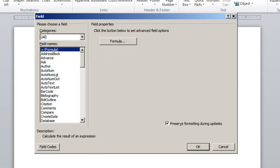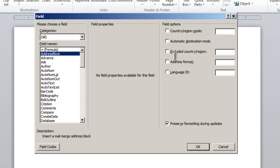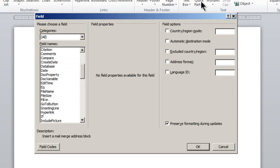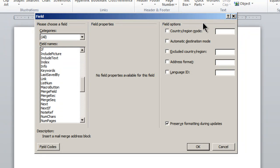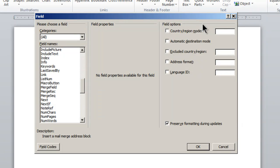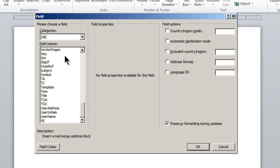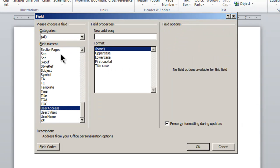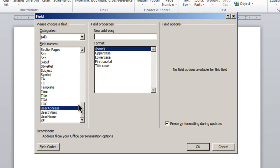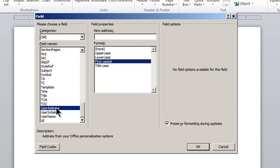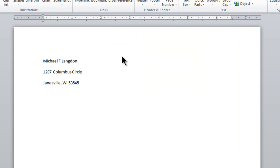As you can see here, we have this. I think it's under Mailing Address. User Address, I'm sorry. So it's under User Address, way at the bottom. And you can see that you can do this in any of these formats. I'm just going to go First Capital. And then we just click OK. And there it is, it's in there.